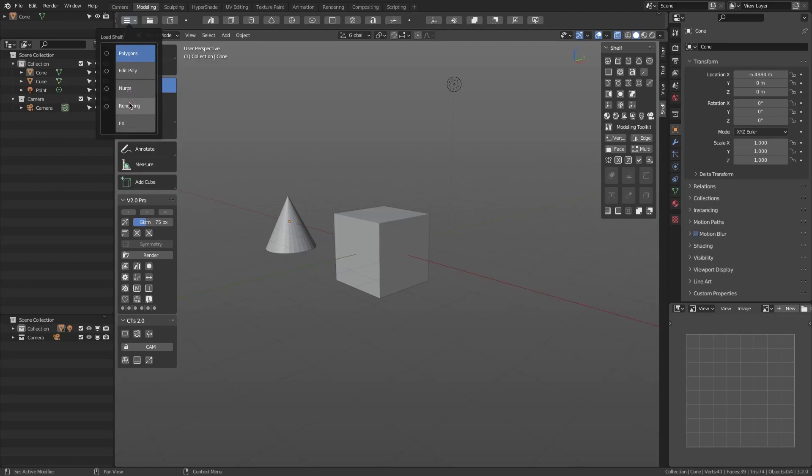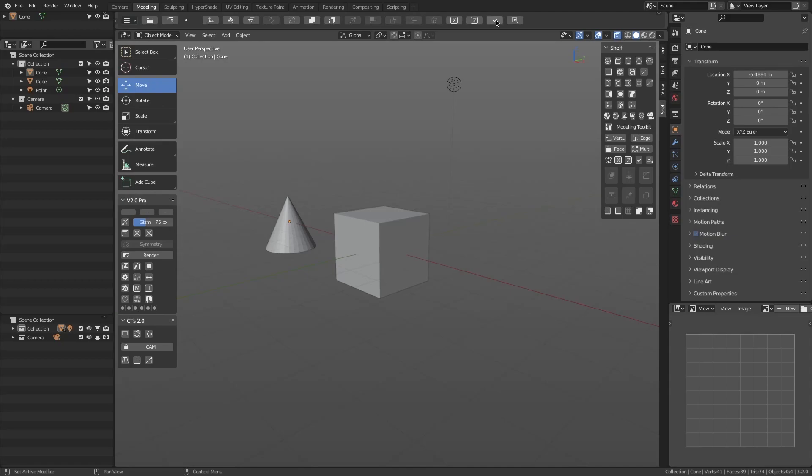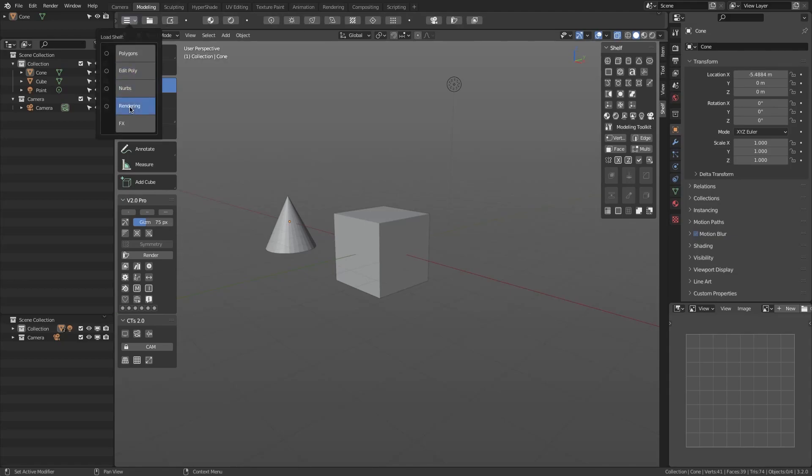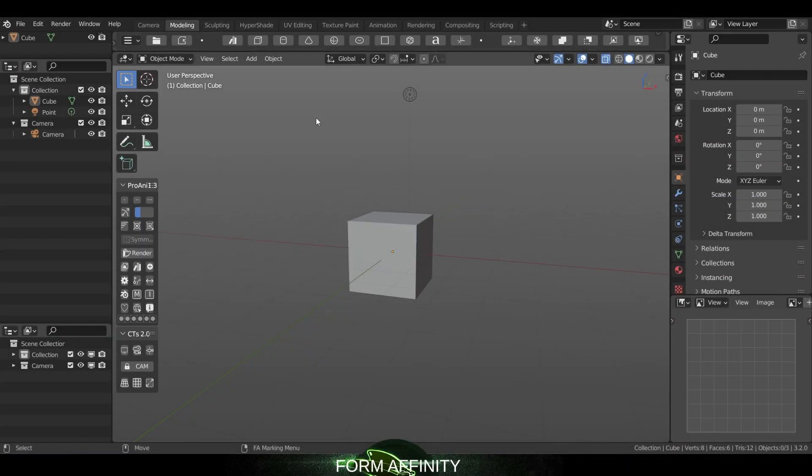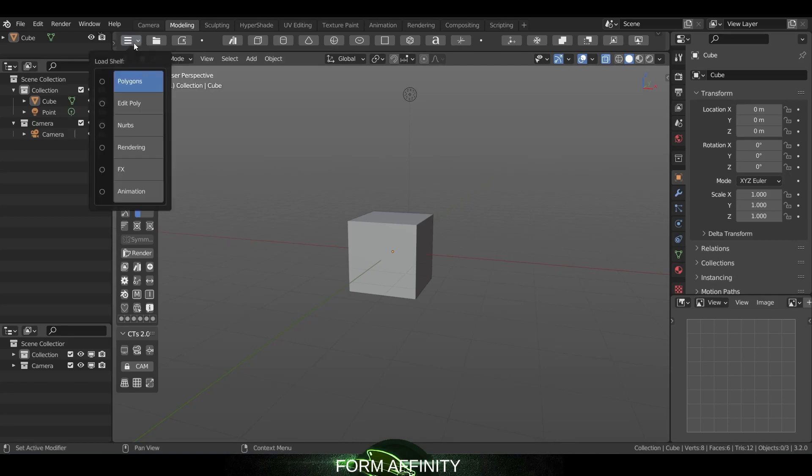You can also switch between multiple types of shelves depending on what you are working on. For example, if you are modeling, you can pick polygon or edit body tools shelf. But if you are working on something else like NURBS, rendering, or effects, you can pick one of those and all your operators will change to reflect that.